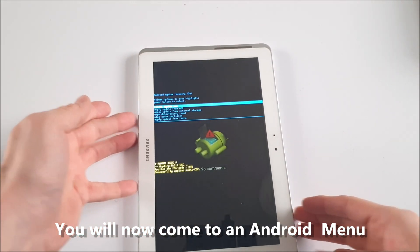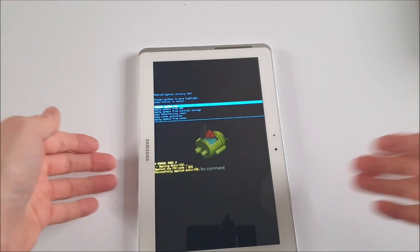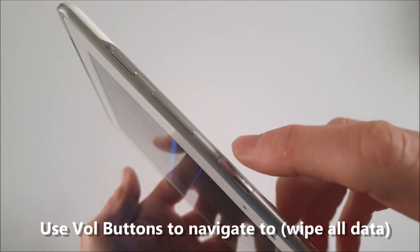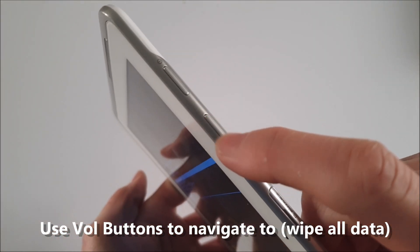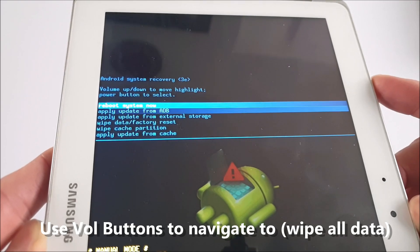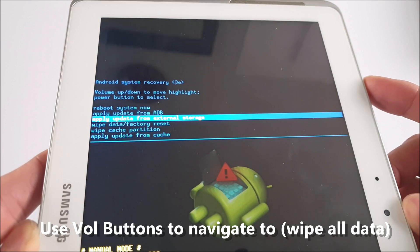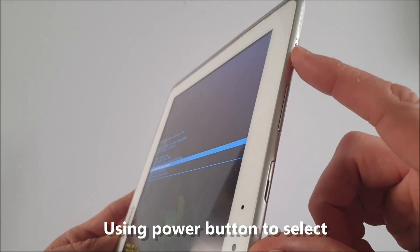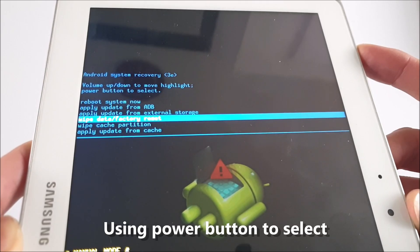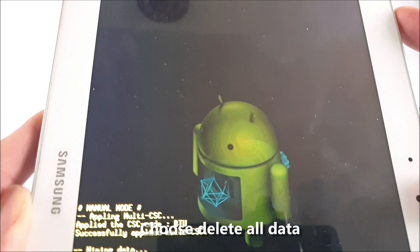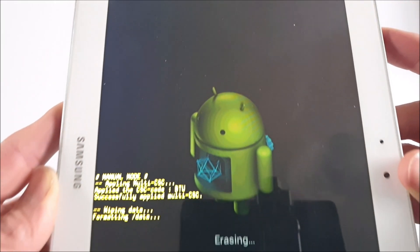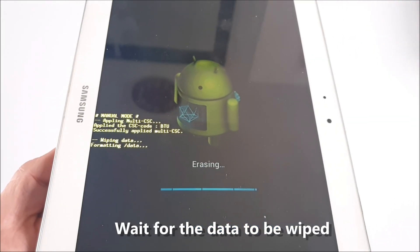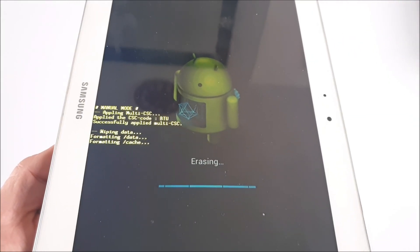From this menu, what you're going to do is use the volume control keys to navigate down. Use that power key to select and choose wipe all data. It may take a few moments until all the data is wiped.